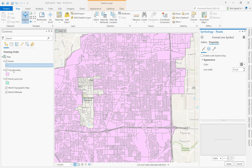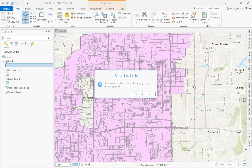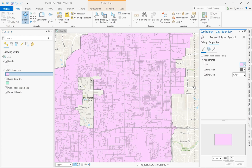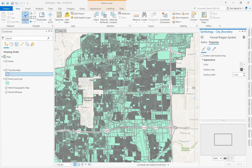The next thing I will adjust is the city boundary. For the city boundary, I will basically remove the fill and increase the thickness to 1.5. It's always good to save your projects in ArcGIS Pro just in case you have issues with it crashing on you.